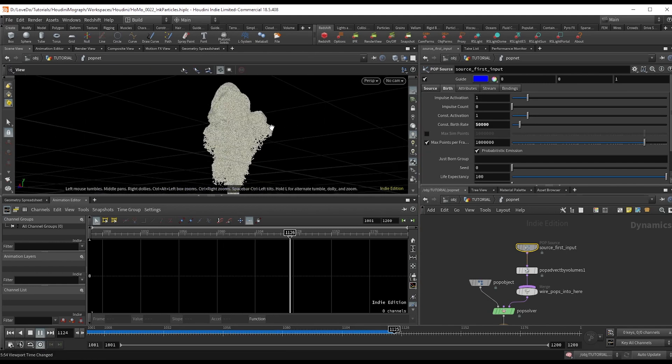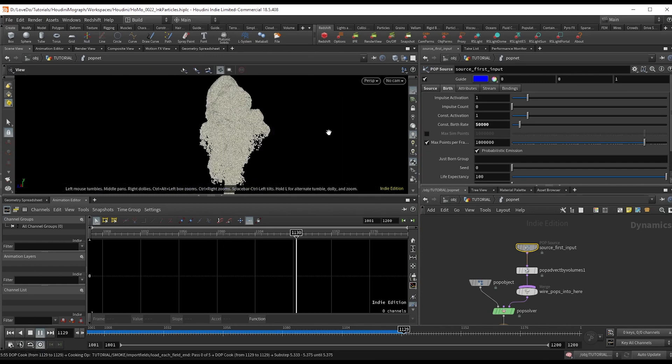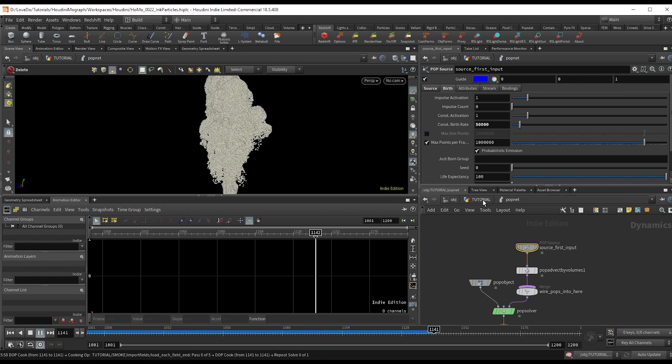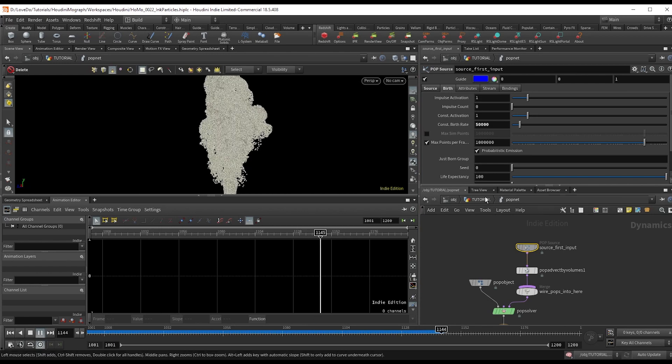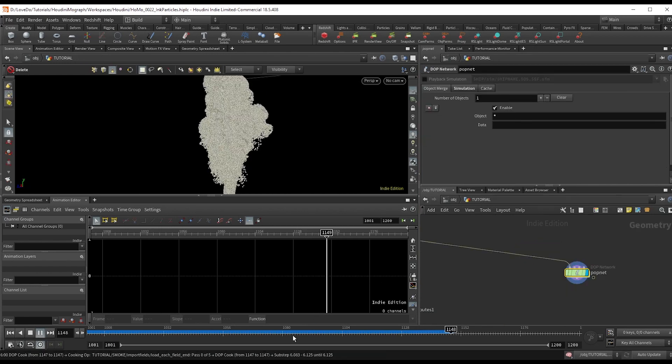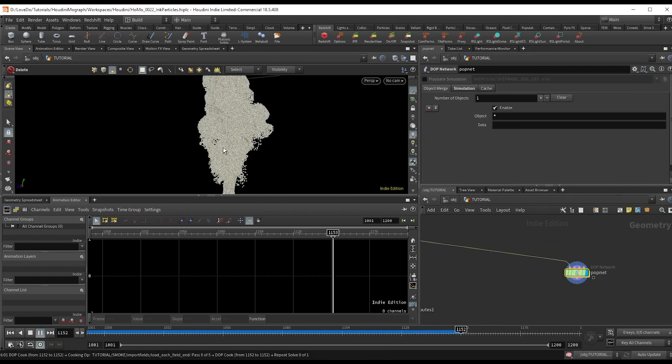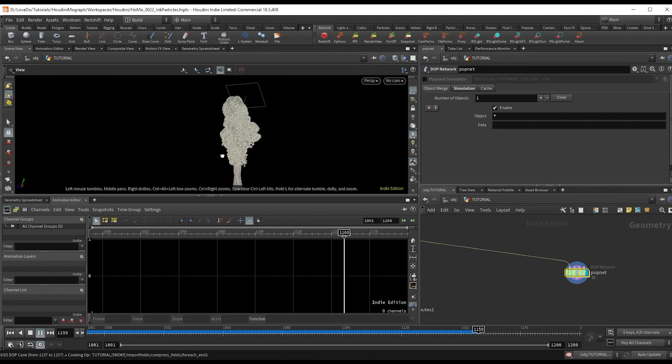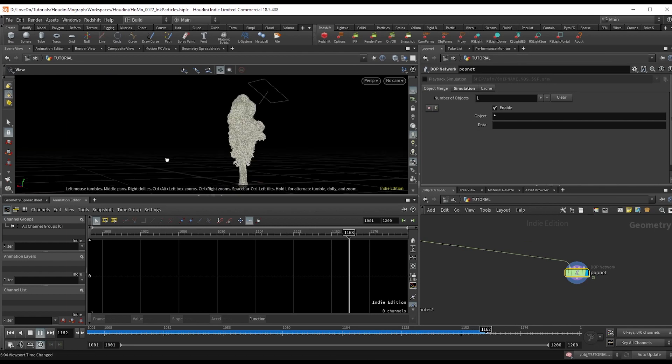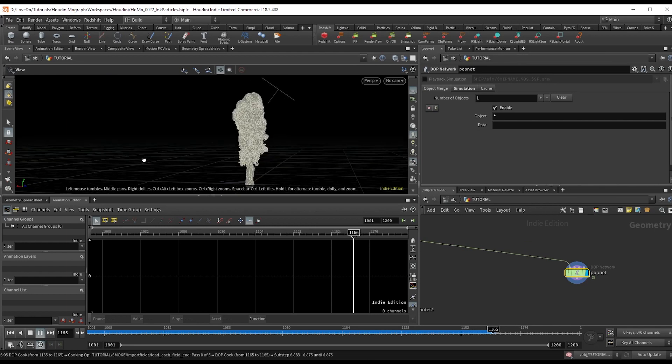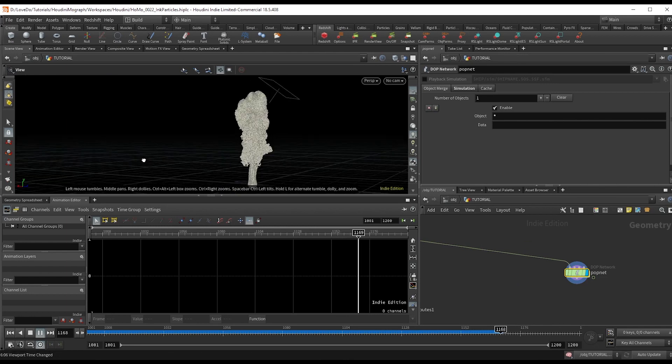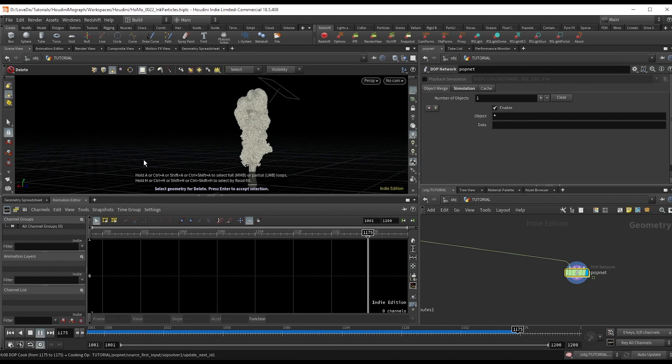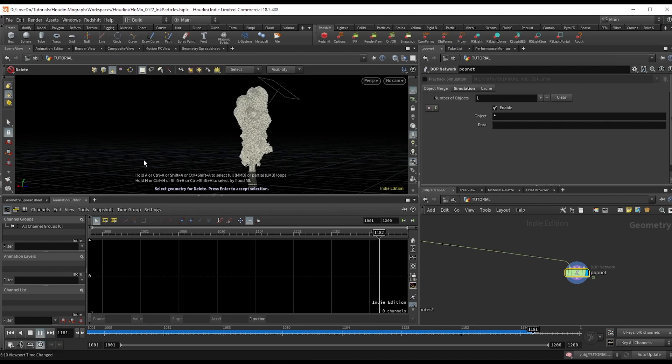So the real key to this when it comes to actually building this and rendering it is just doing a ton of particles with a very small scale each. In my example, I had the birth rate set at a million, but honestly you'd want to do even more than that if you're going for a real photorealistic look.